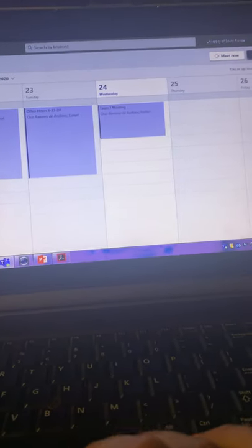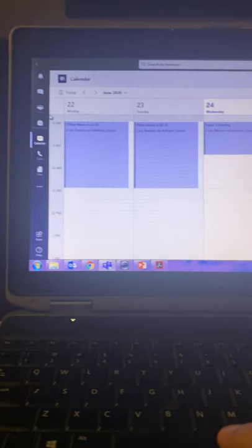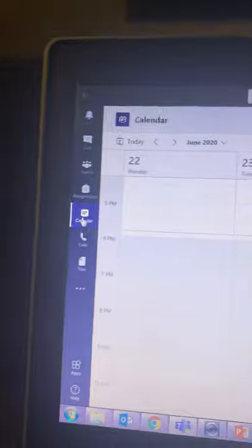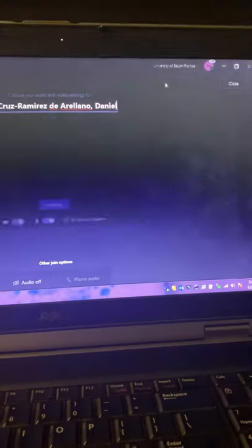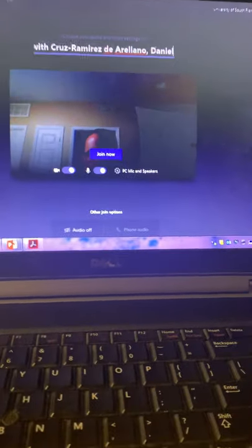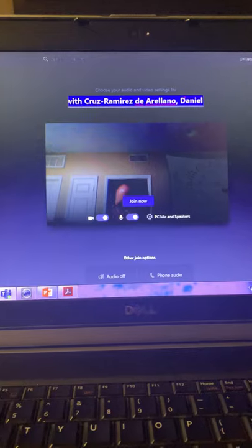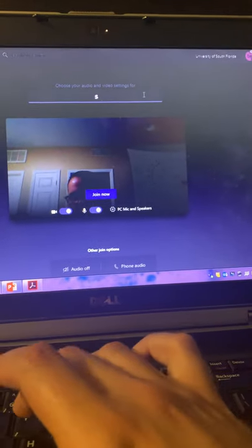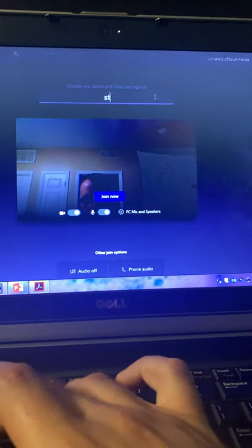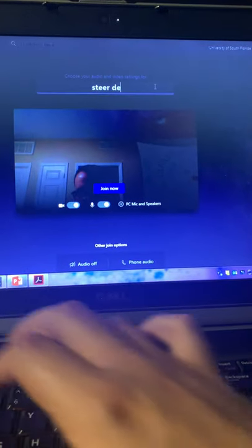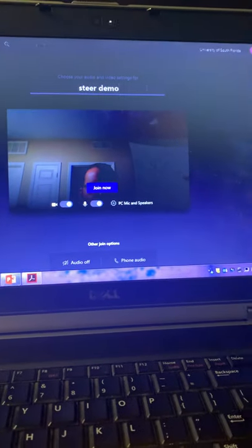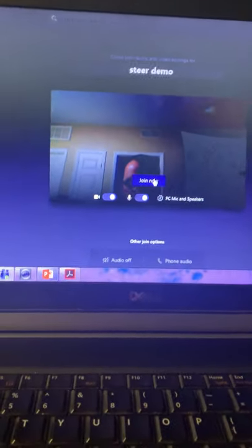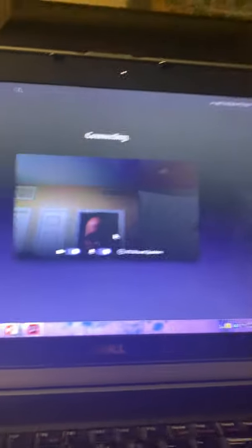All right. The other thing I wanted to show you was the thing about office hours using Teams. So this is Microsoft Teams. I downloaded on my laptop. So you can just go here on the left to the calendar tab. And you can just press up here, meet now. Up here, you can edit the name of the meeting. I'm going to call it SteerDemo to be consistent. And I press Join Now. And boom, I am at a Microsoft Teams meeting.